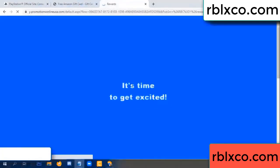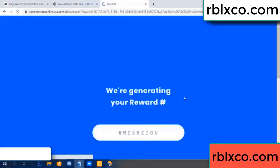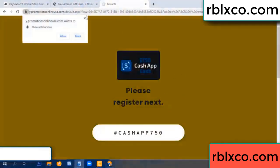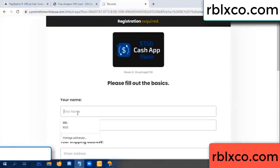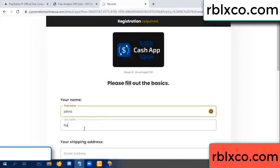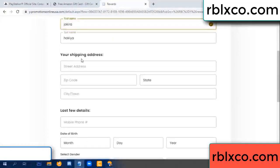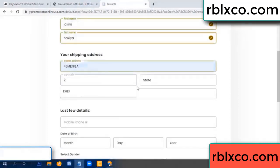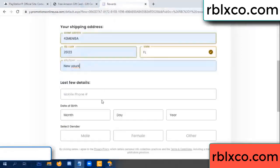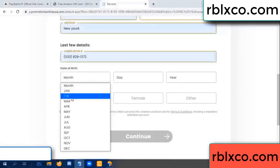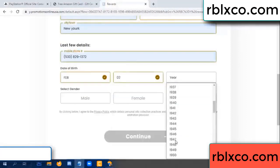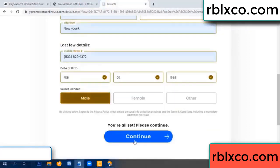Just continue. Thank you, email company. It is time to get excited — we are generating reward, please register. Your first name, last name. Shipping address, zip code, city. Last details — date of birth, just male or female, just male.